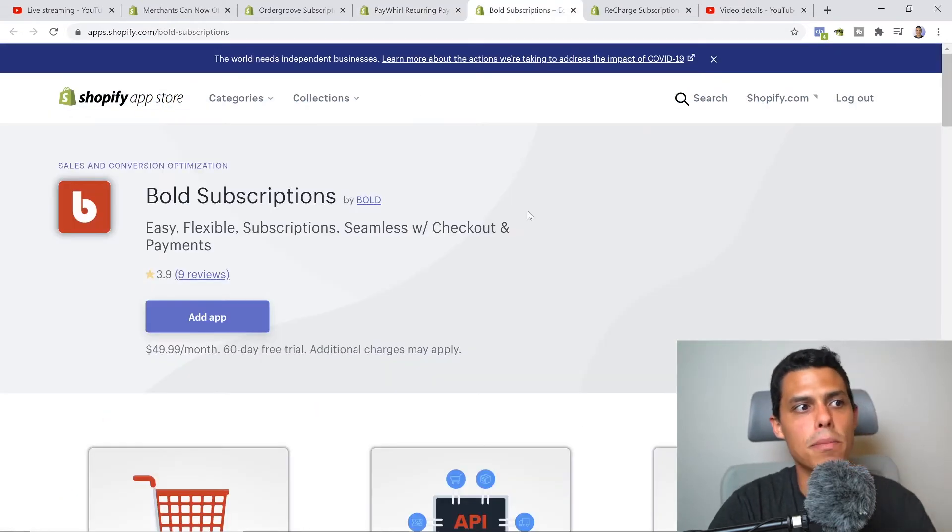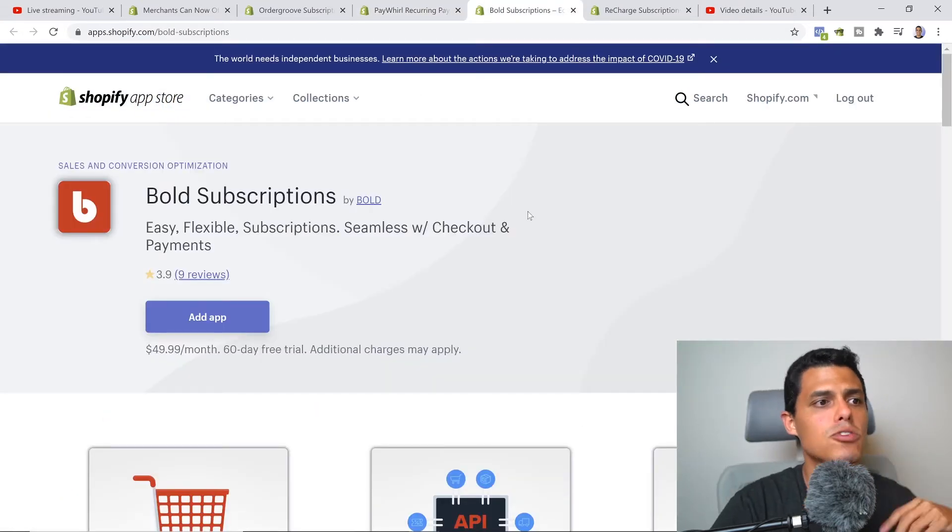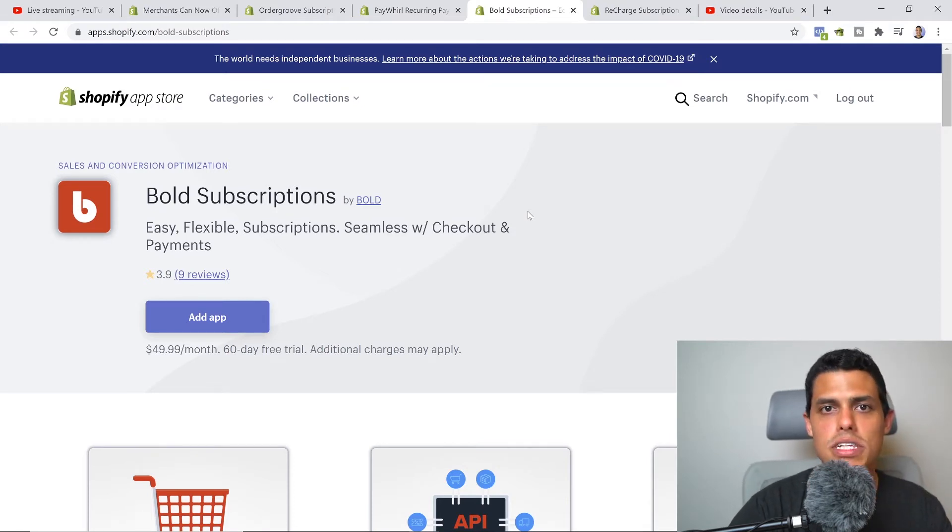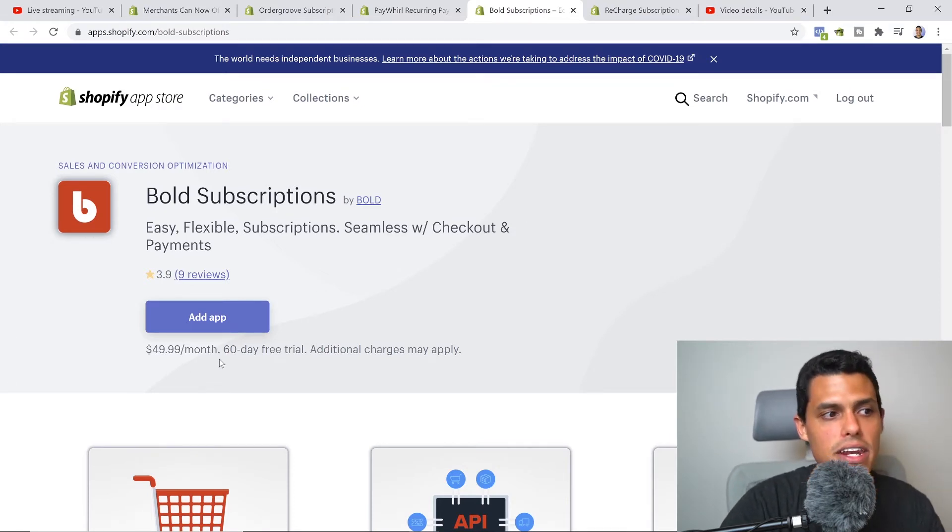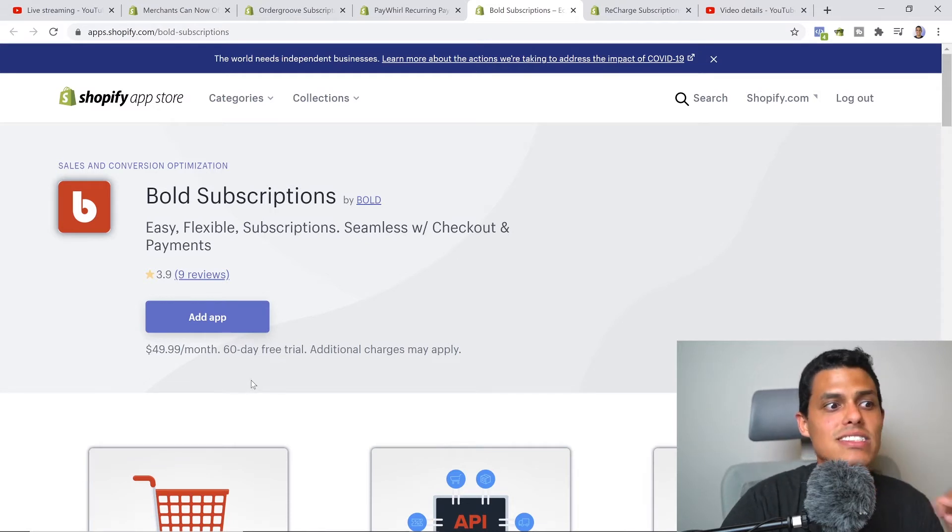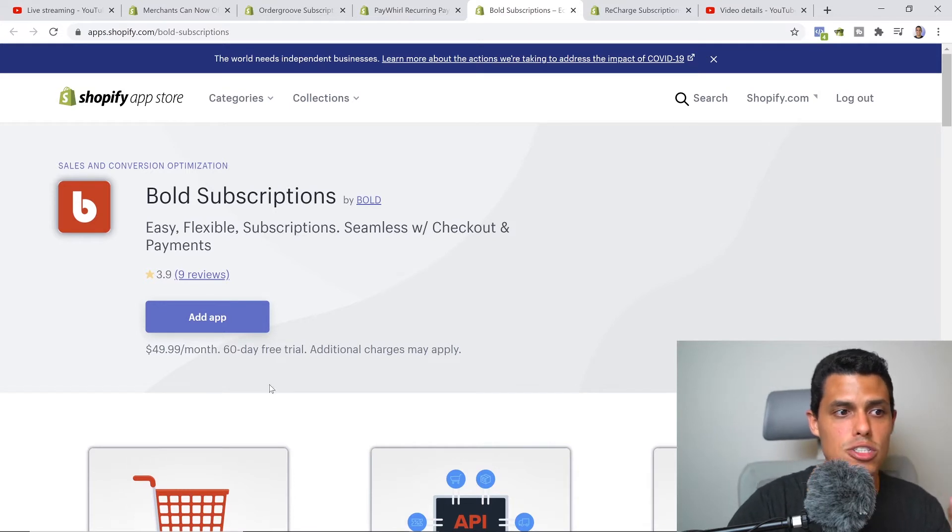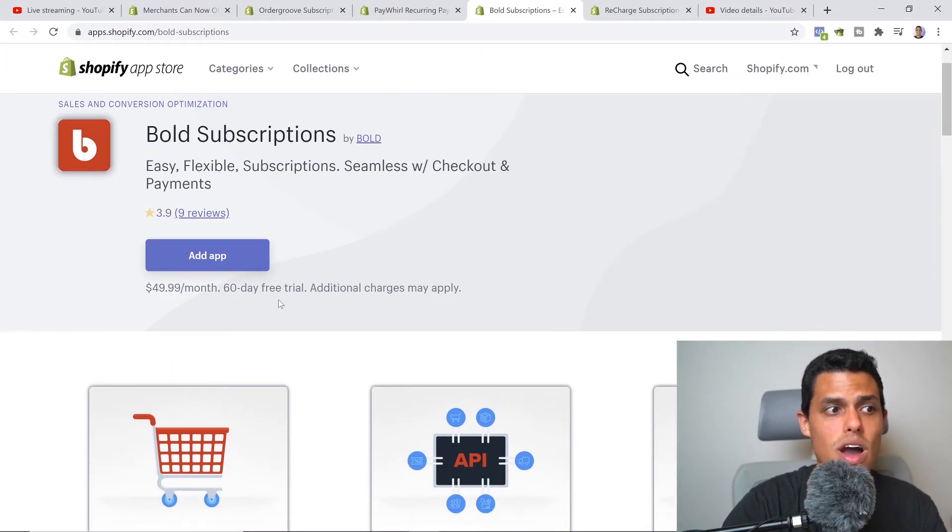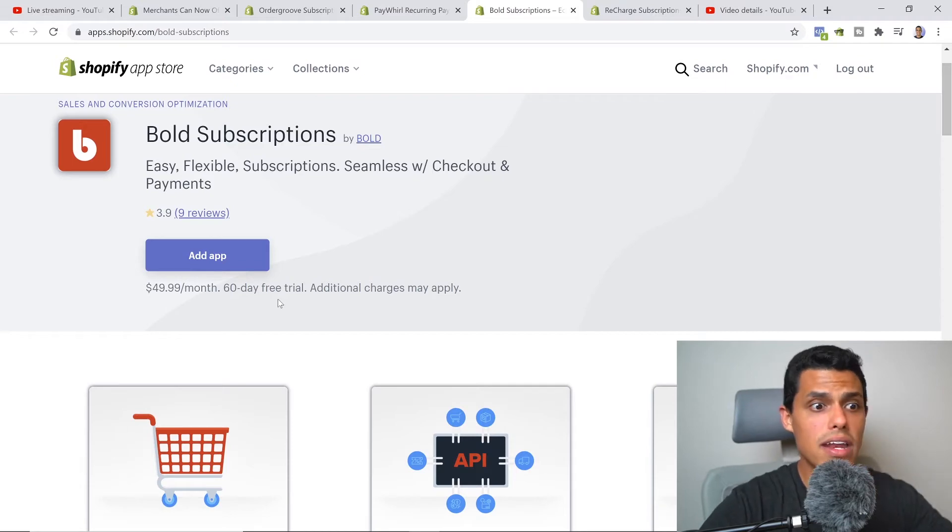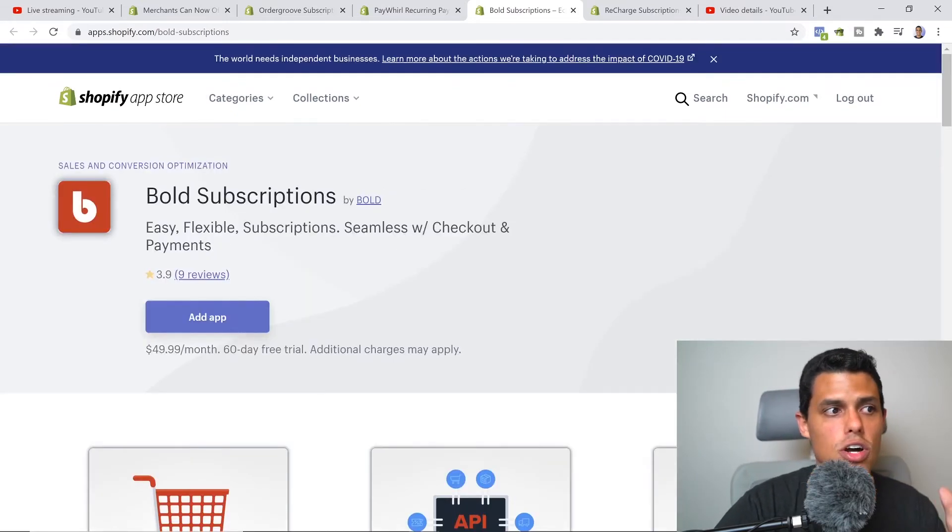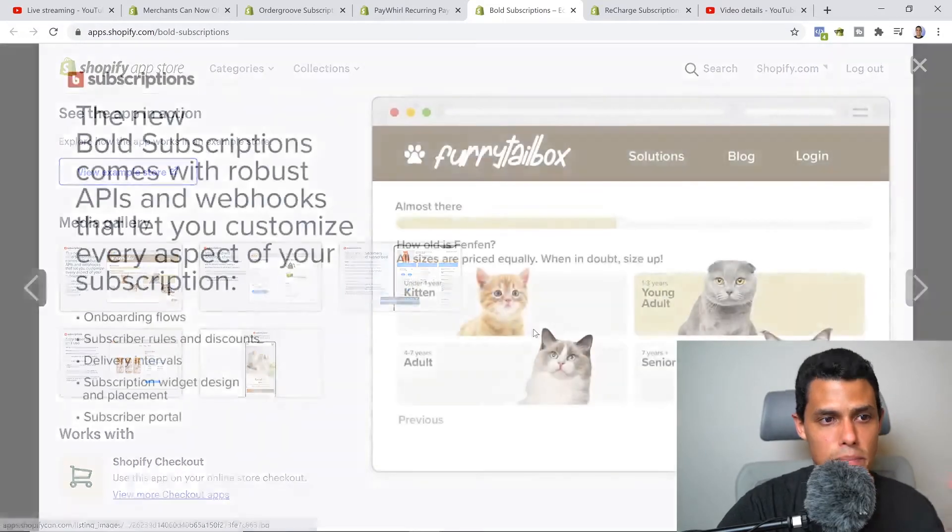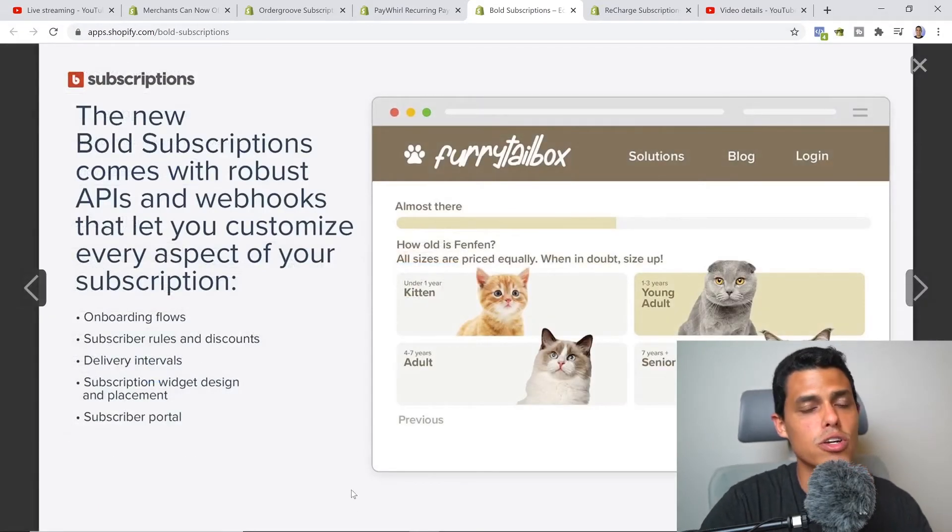Then we have Bold Subscription. This company is super famous, they have a ton of apps, they're amazing, but obviously this is a paid service. This is $49.99 a month. You have a 60 day free trial - this is one of the best things that you can think of in the ecommerce space. Usually they give you 30 days, but right here you have a 60 day free trial without paying anything. You can use all of the features of Bold Subscriptions and actually start integrating the power of the app.